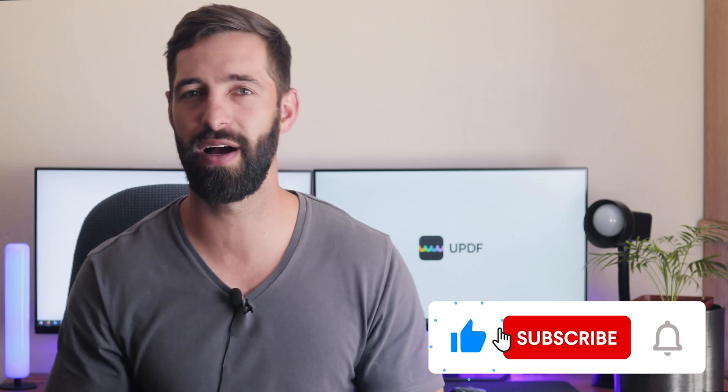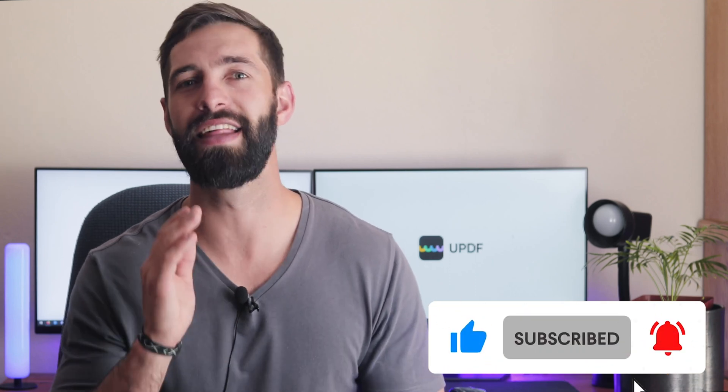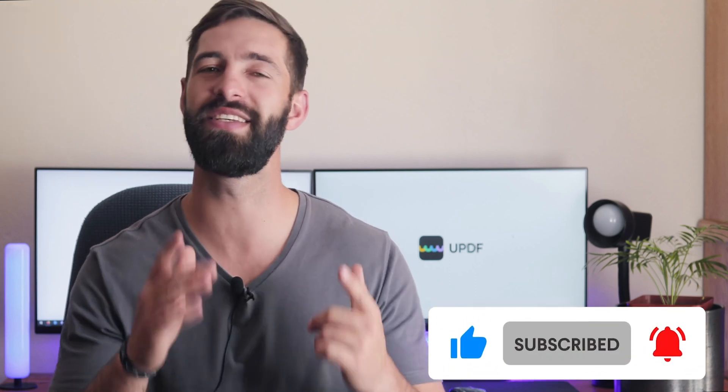That's so easy, right? If you felt this video is helpful, please hit the like button and subscribe to our channel for more PDF tips. Thanks for watching and see you next time.